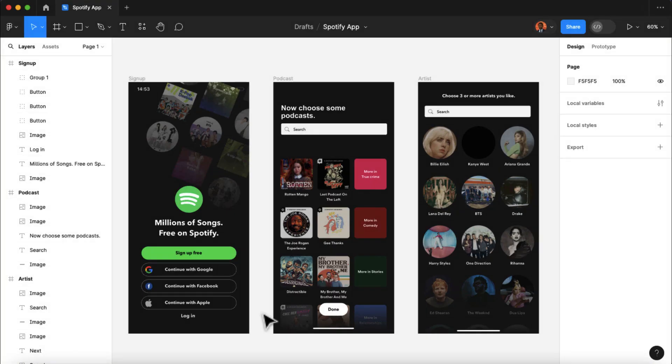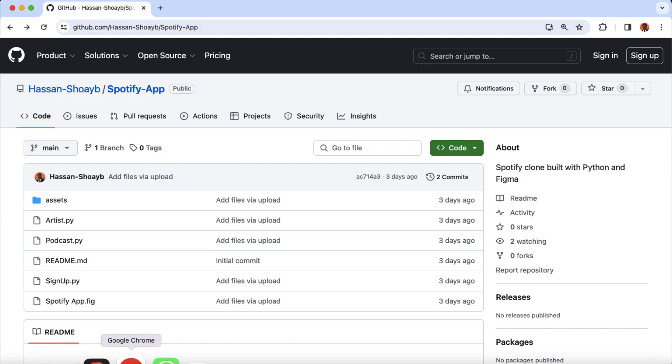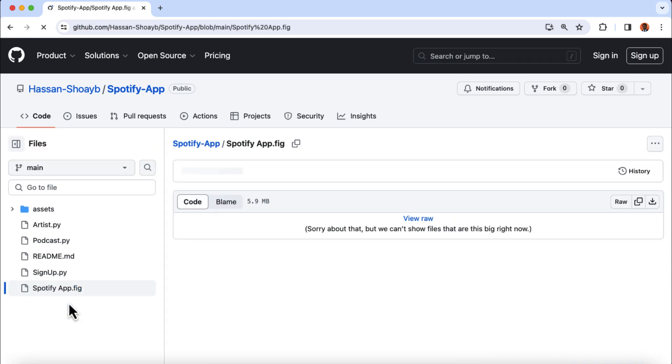So when you are done setting up Figma, I have dubbed the link to the Spotify app design in the video description. Go to the repository, and then click on the spotifyapp.fig. Then click on this little icon here to download the file.